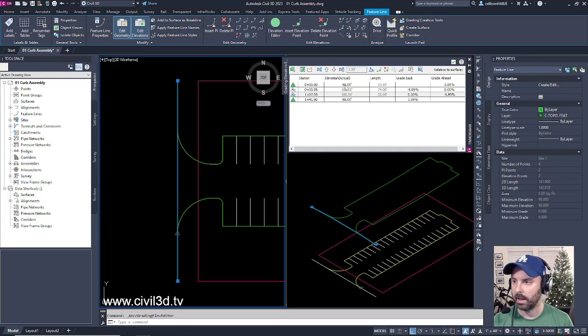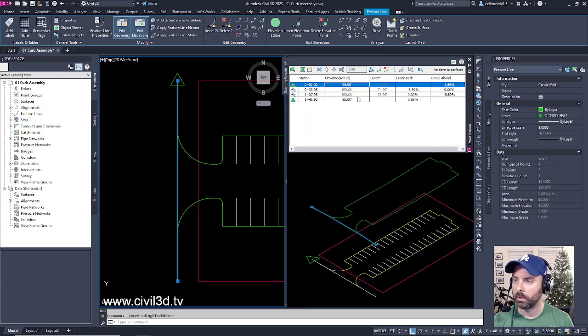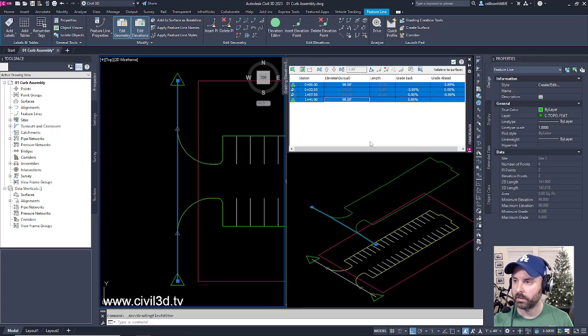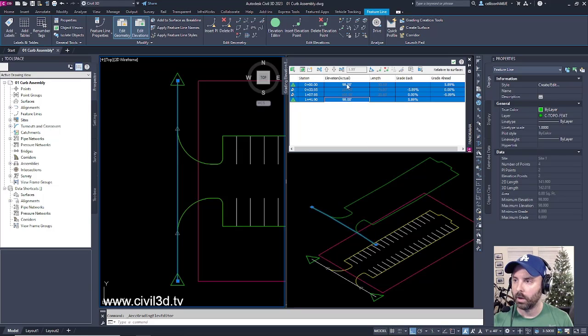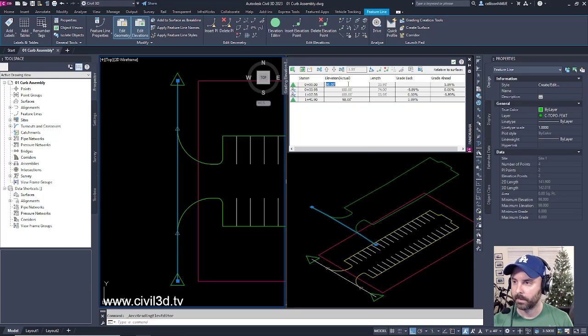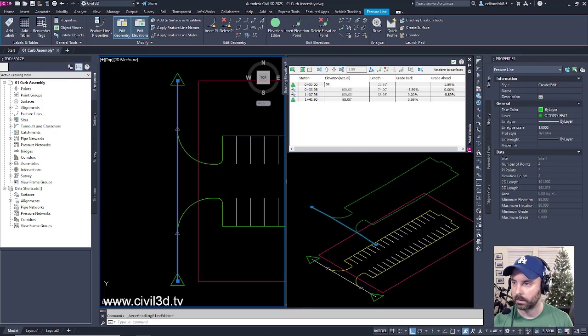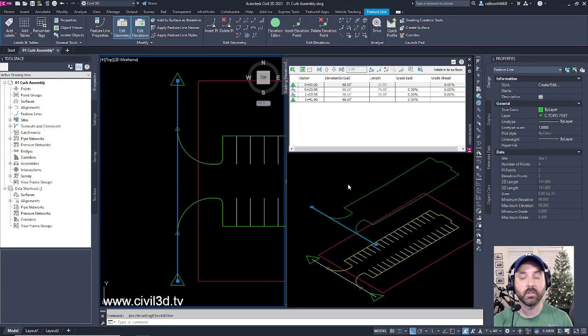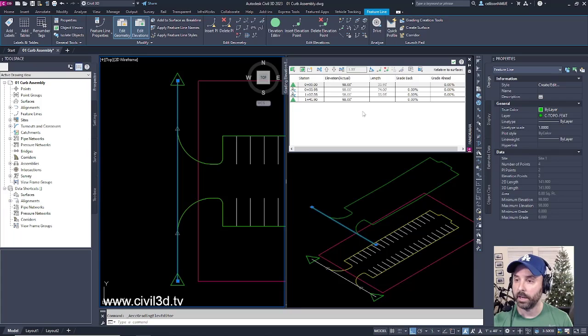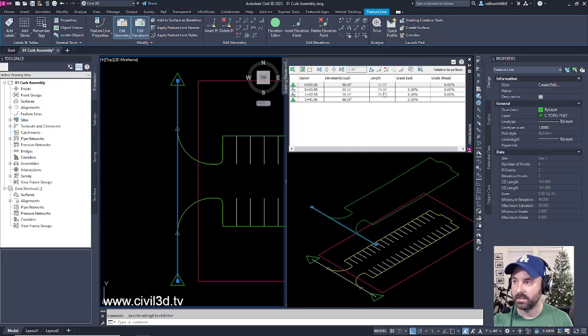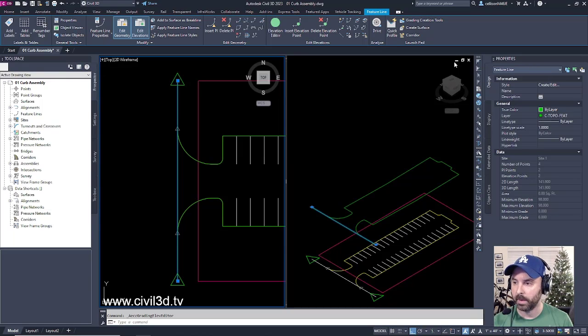What if I want that entire feature line for my existing edge of pavement to be a consistent 98? Let's try that. Select the grade, hold down shift and select the last grade, go into the first elevation, then type in 98. That will set the elevation of our parking lot curb return. Now we have a consistent grade within our existing edge of pavement, and it's tying into our parking lot very nicely.